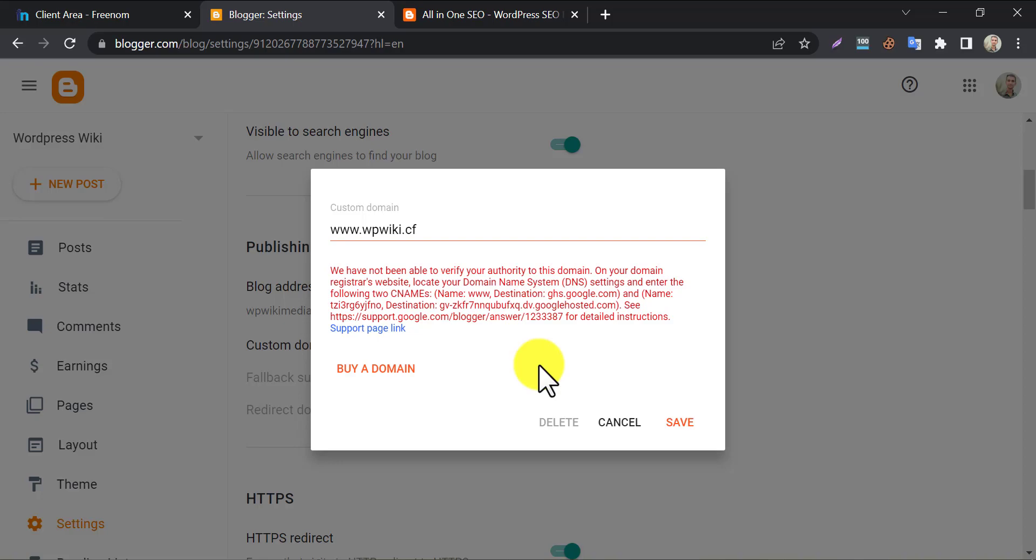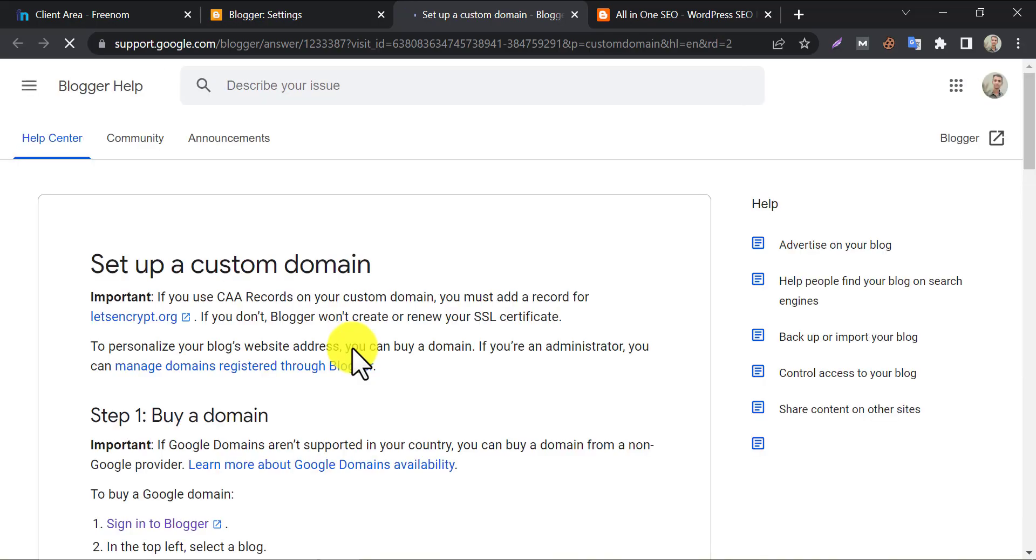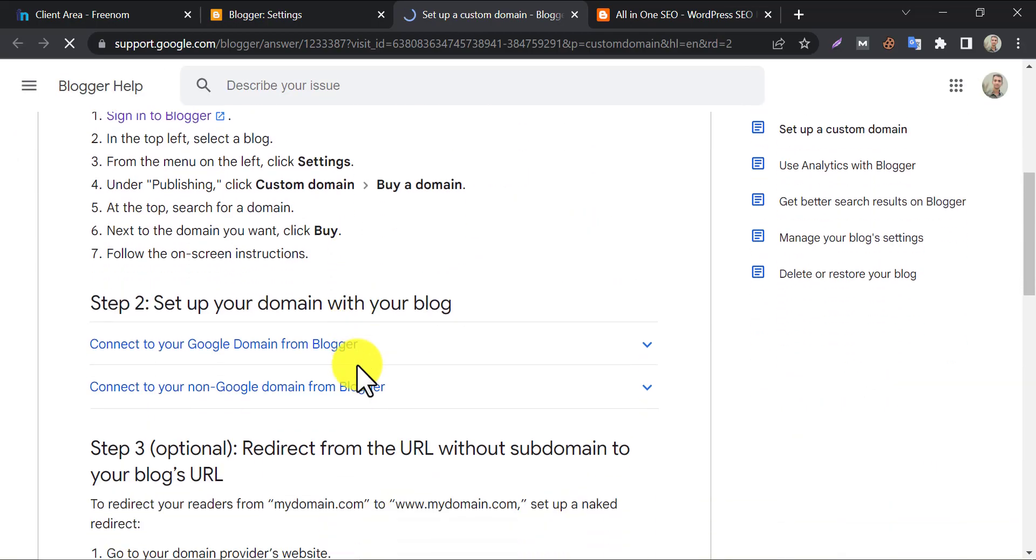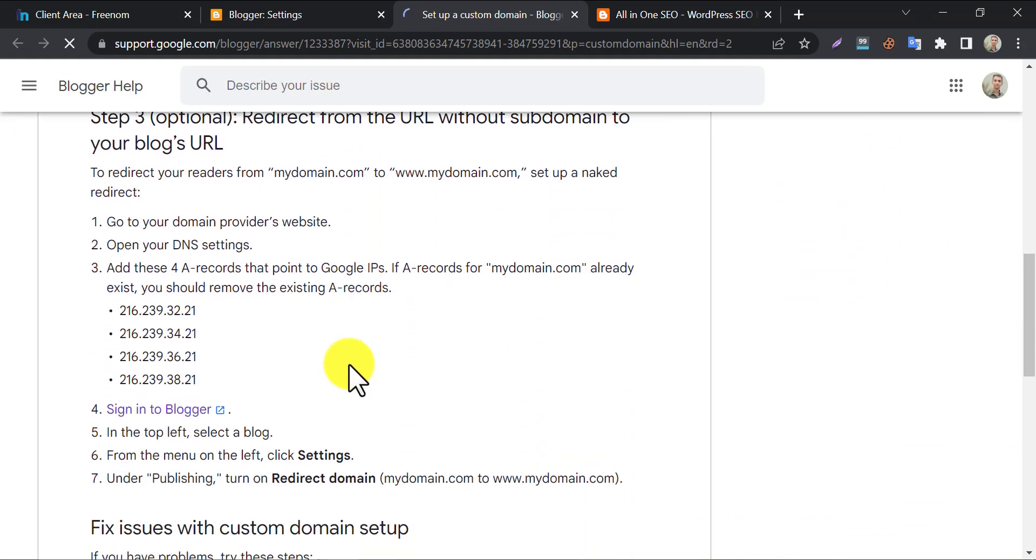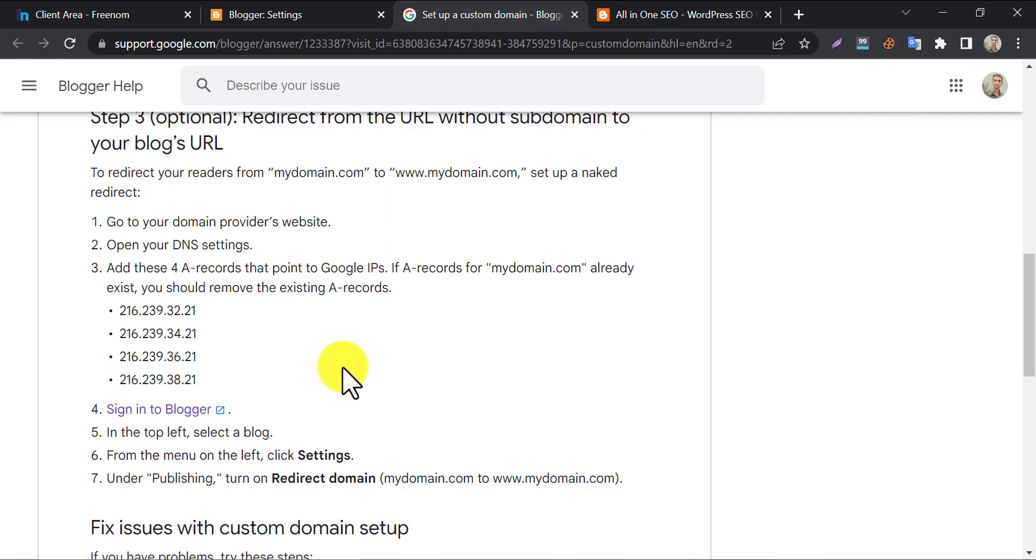The work is not over yet. Click on the support page link below. After scrolling, go to the step 3. Here you will see something like this. They are saying to add some DNS records too. This time we will add some A records, and the destination's IP address are given below.